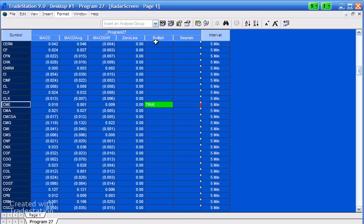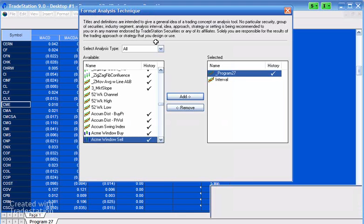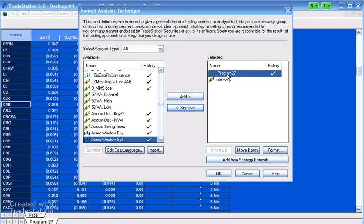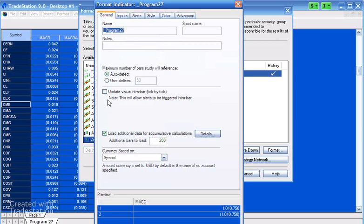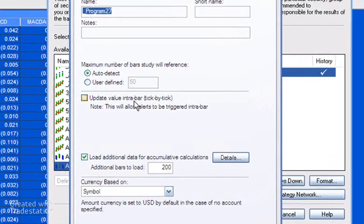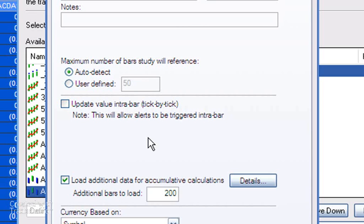I'm going to double click on program 27. I've turned off the update value intra bar just to try and save the computer doing too much processing, but you could put that on if you like.